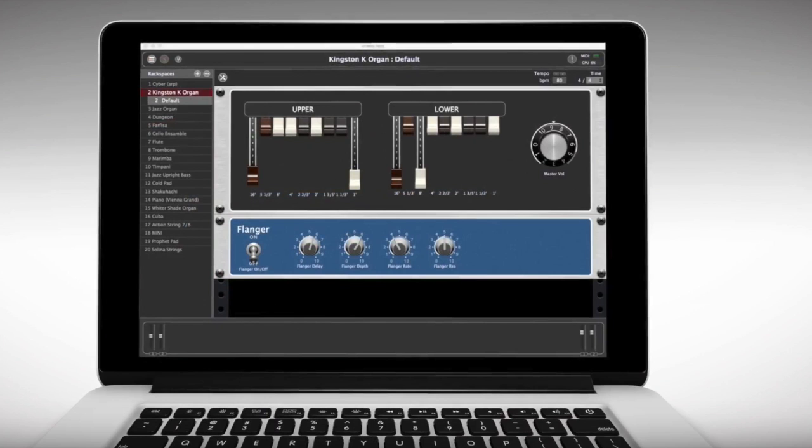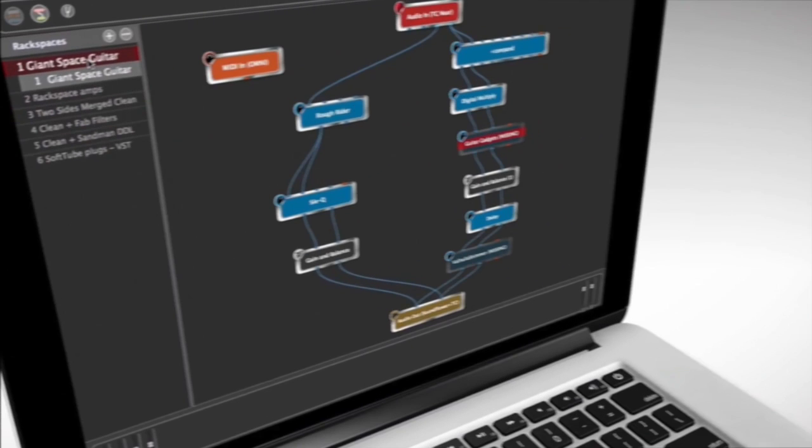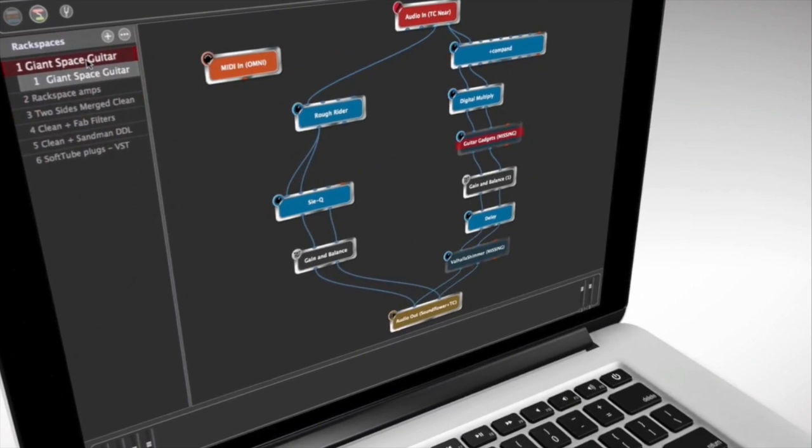In this, the first of many tutorial videos, we'll be introducing you to the basic concepts underlying the program, as well as some of the terminology we'll be using.